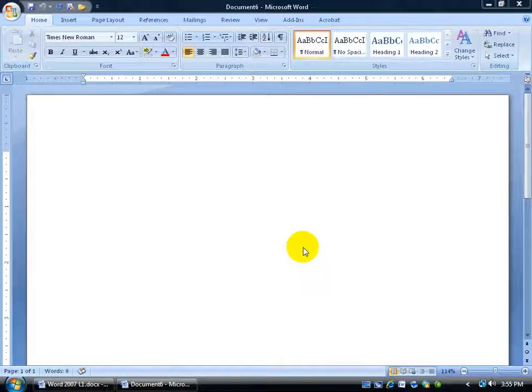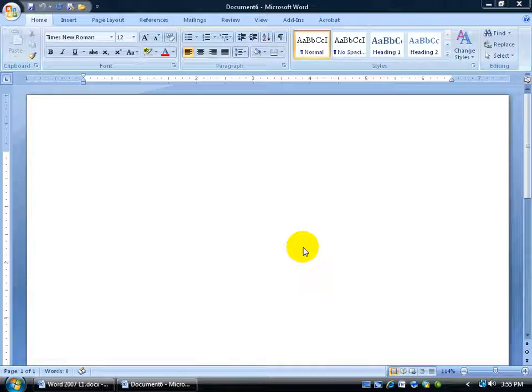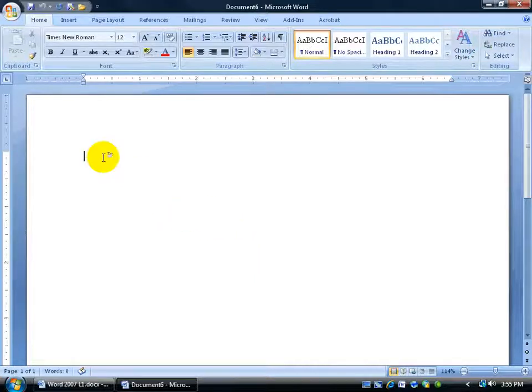Have you ever wanted to create in Microsoft Word a list of items, let's say you're going shopping or something and you want to offset it with maybe a dot for each item in your list, or maybe number it in order of importance like 1, 2, 3? You can do that really easy. Let's go ahead and begin.